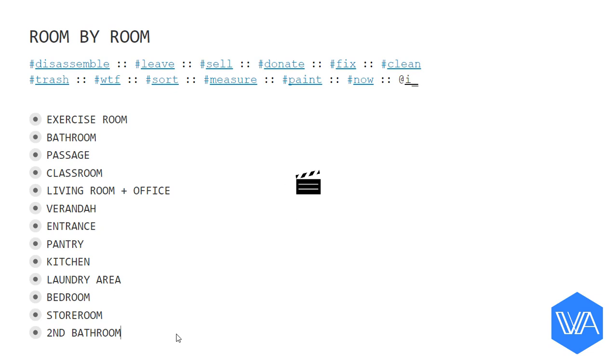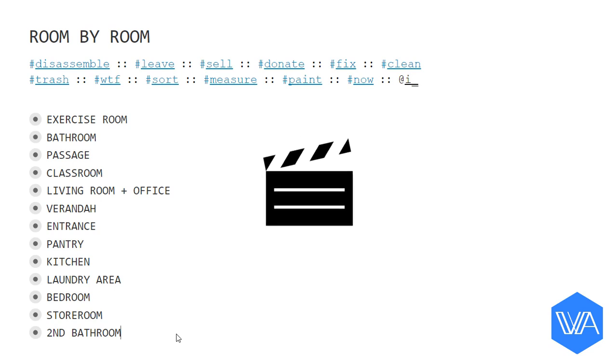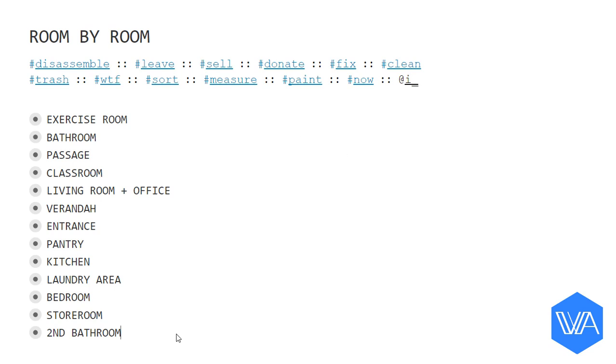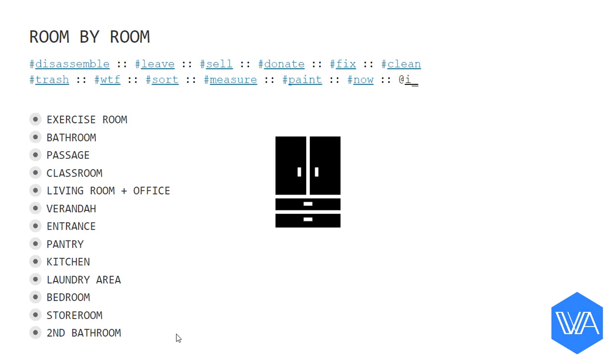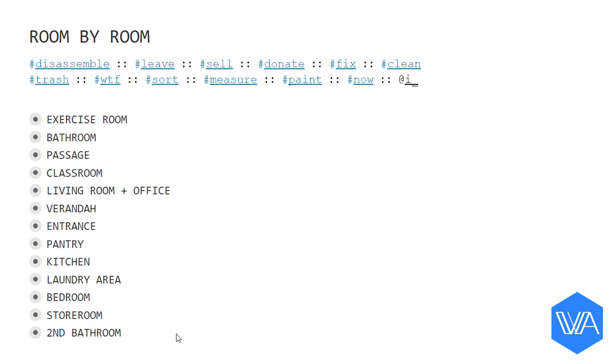So was I to create a list of categories according to the actions I wanted to take? Or was I to create a list of items according to the room or the part of the house they were in? Decisions, decisions.